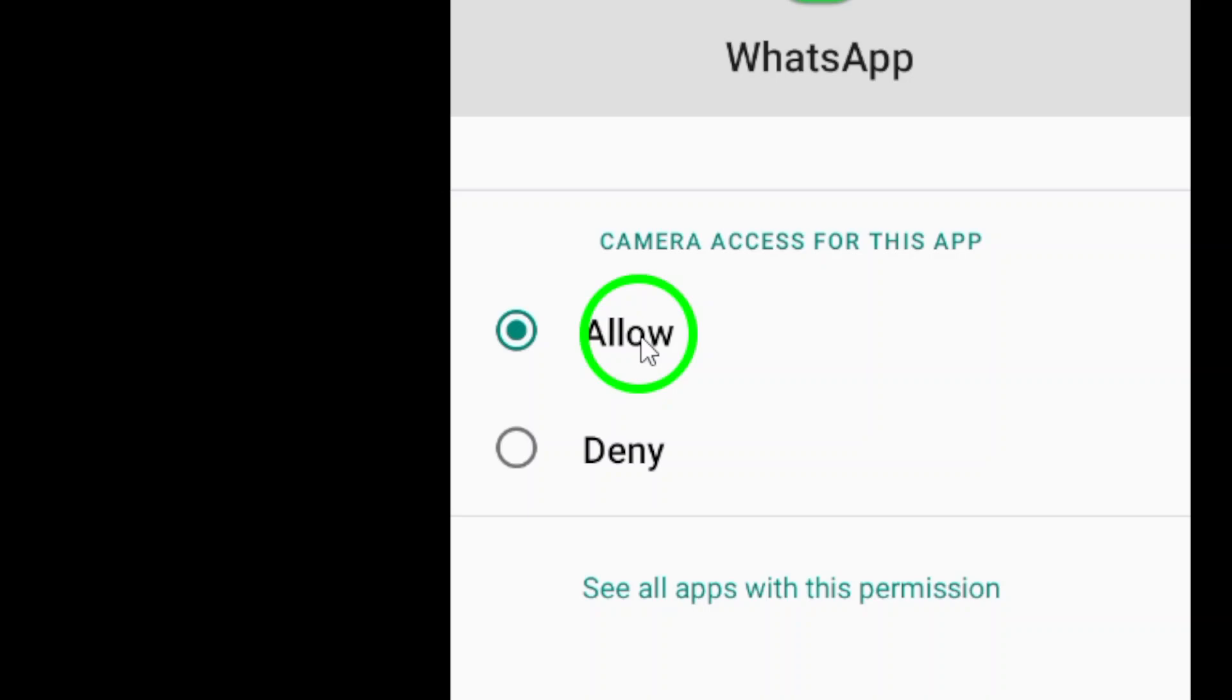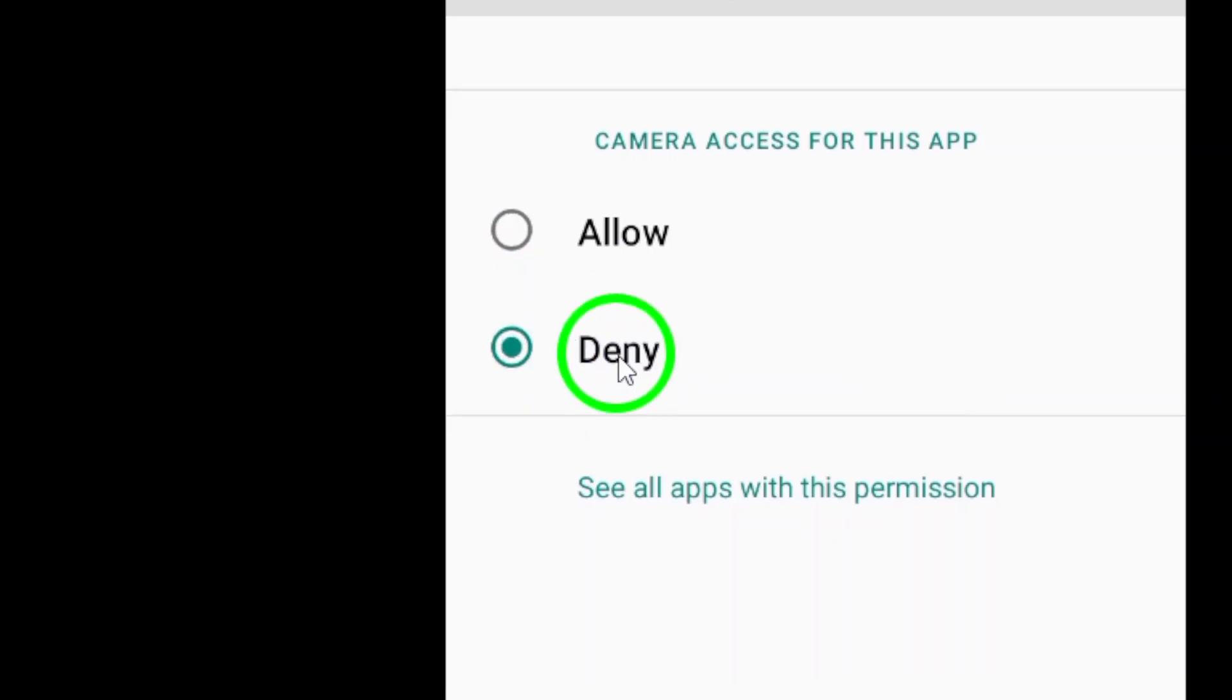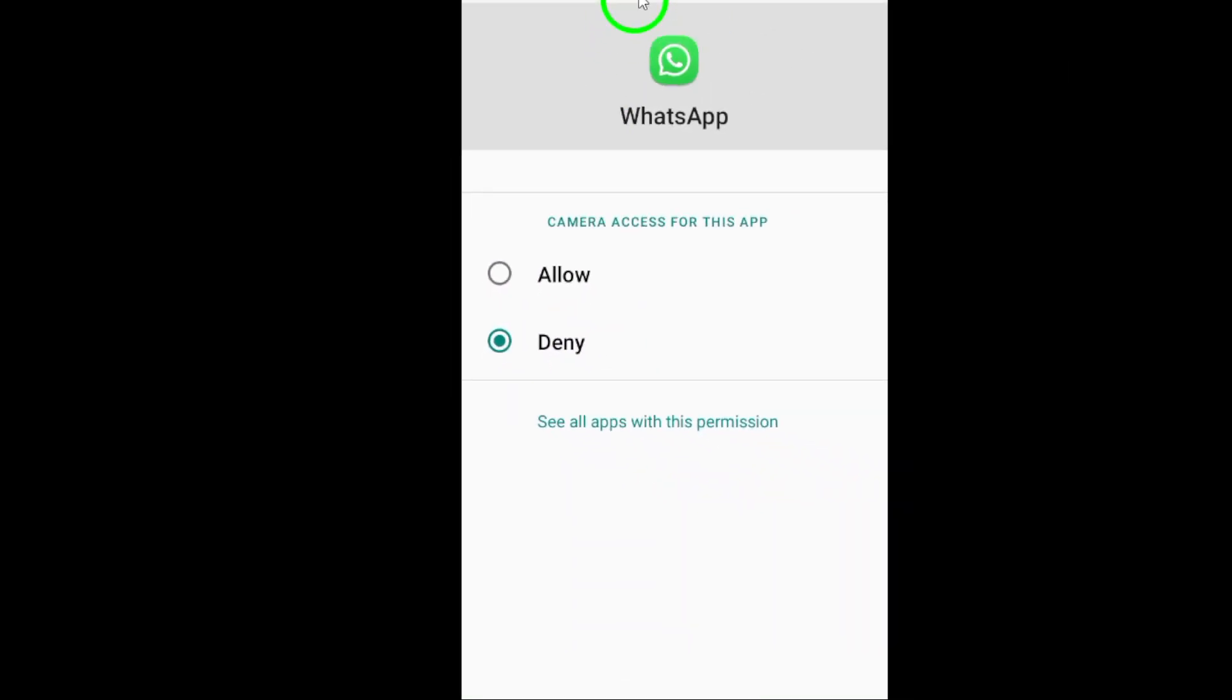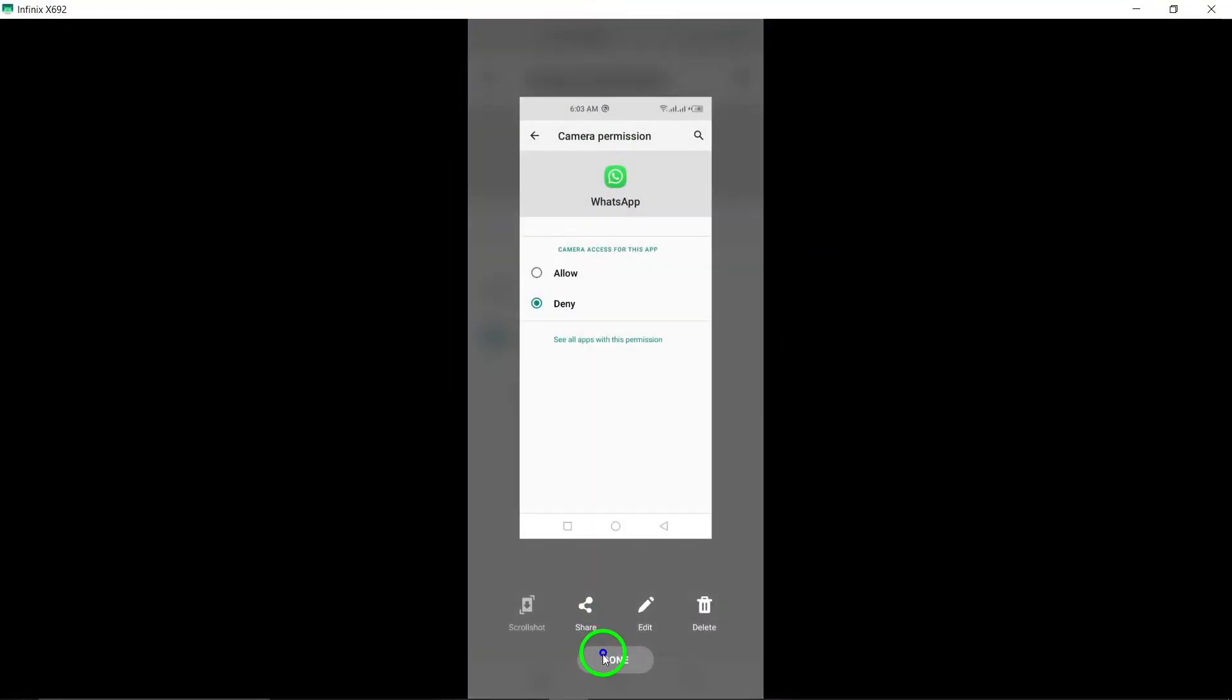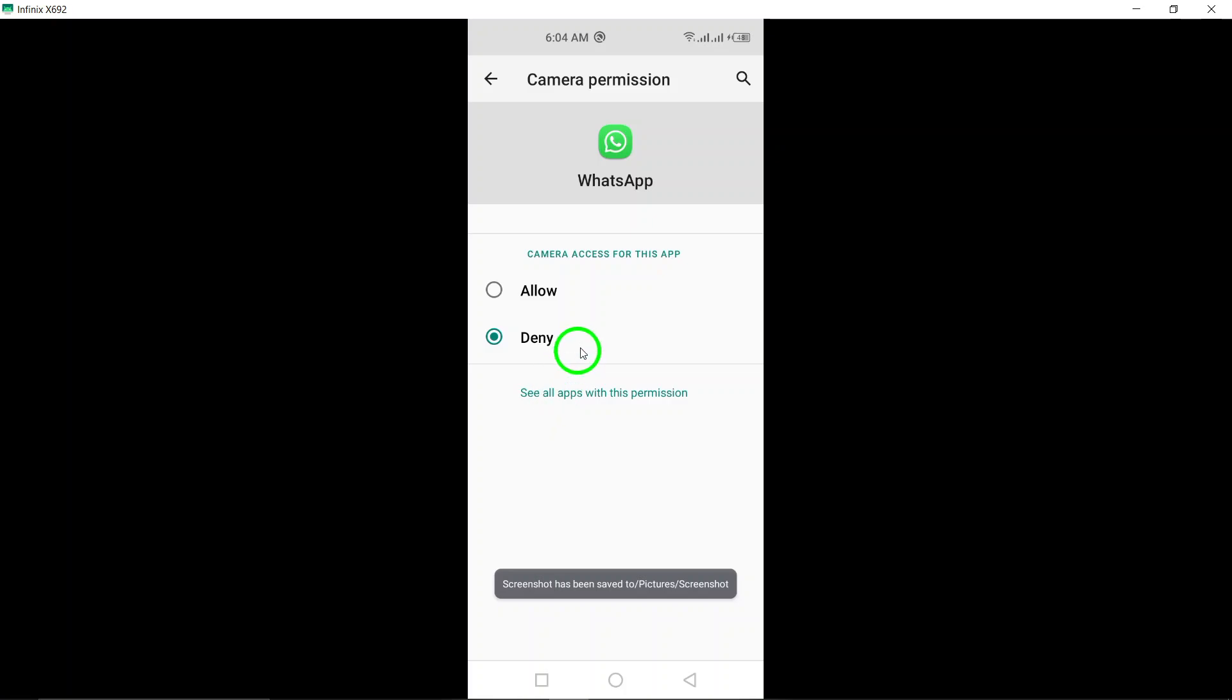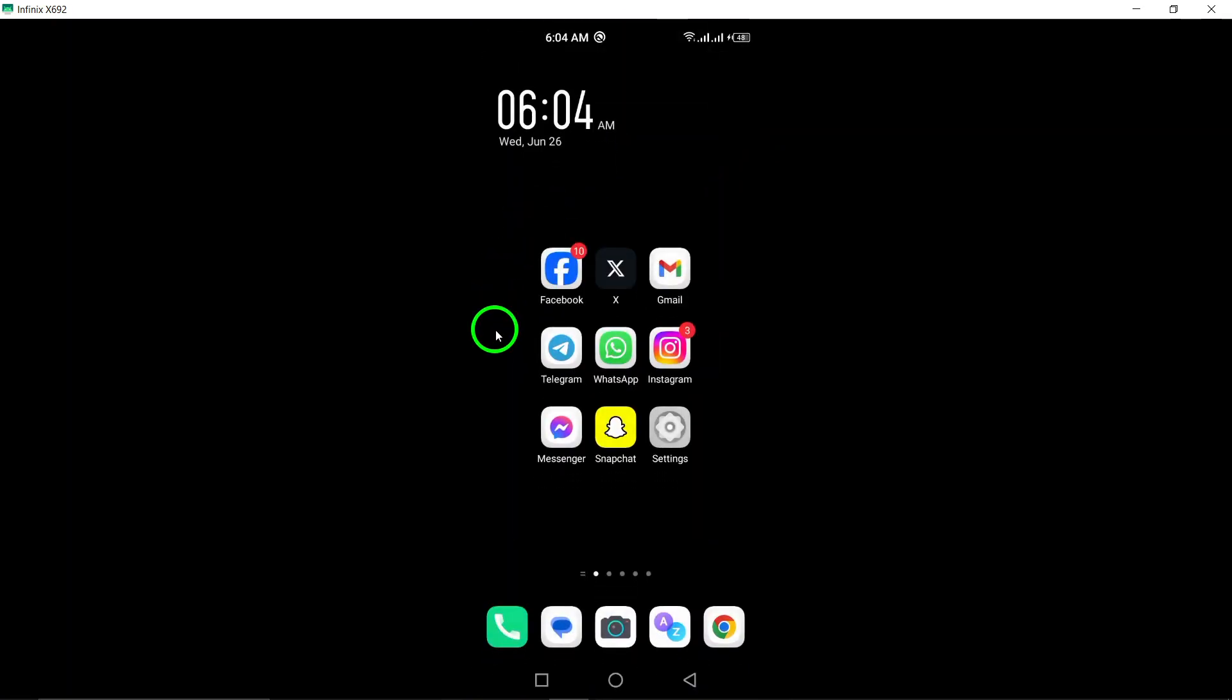To prevent camera access, select Don't Allow. This will restrict WhatsApp from accessing your device's camera, adding an extra layer of privacy to your conversations. By following these simple steps, you can easily prevent camera access on WhatsApp and protect your privacy while using the app.